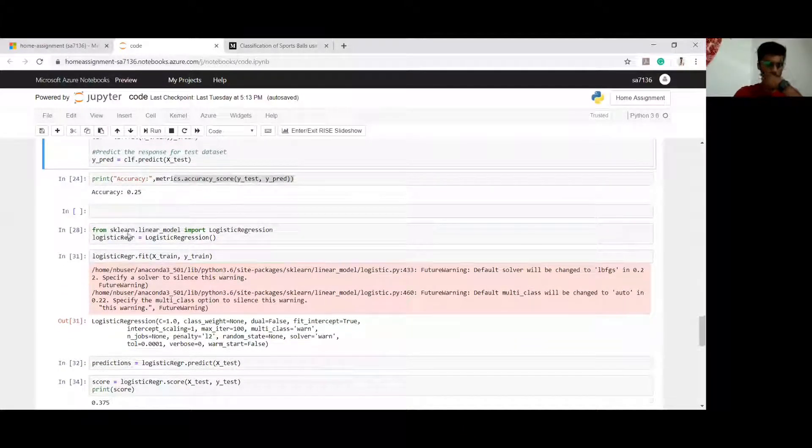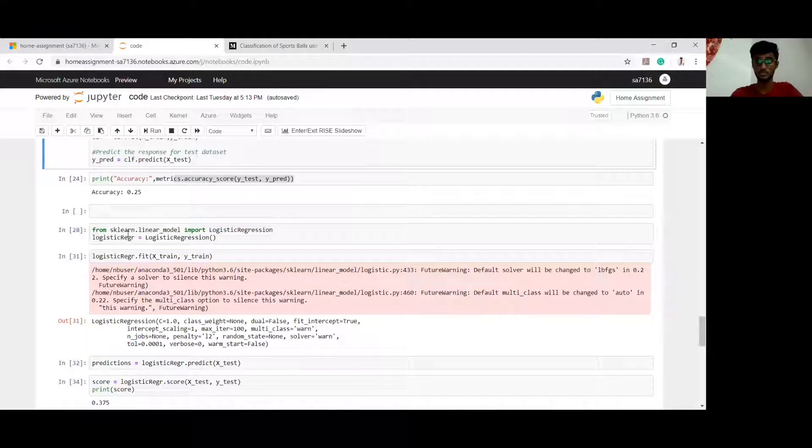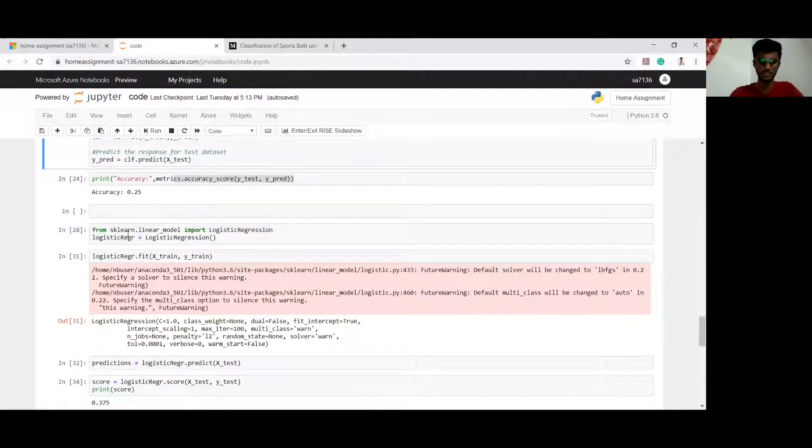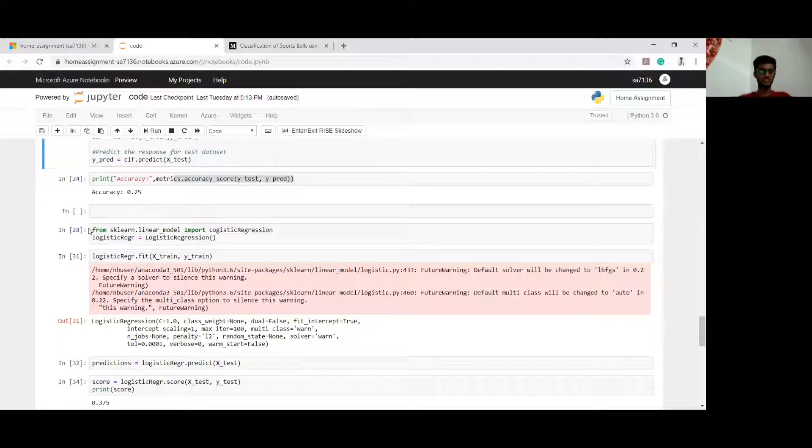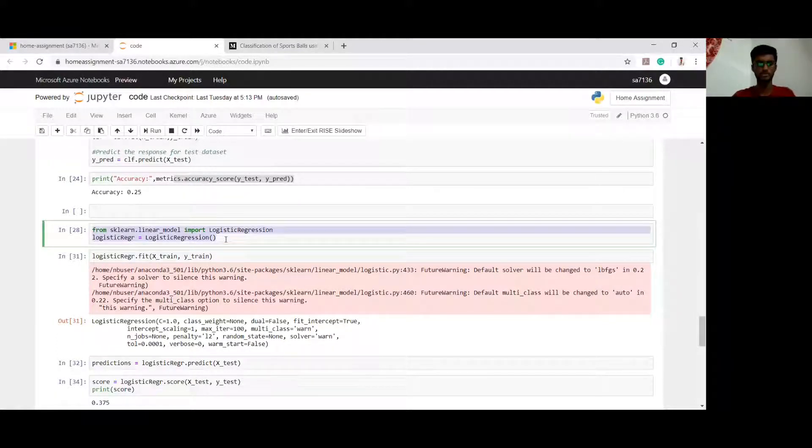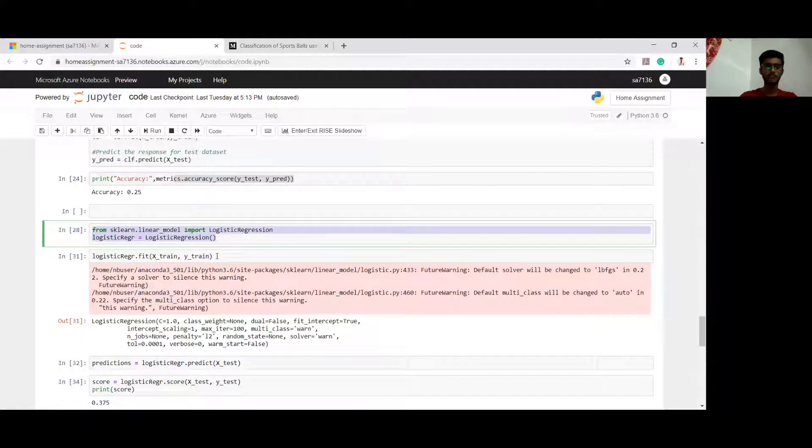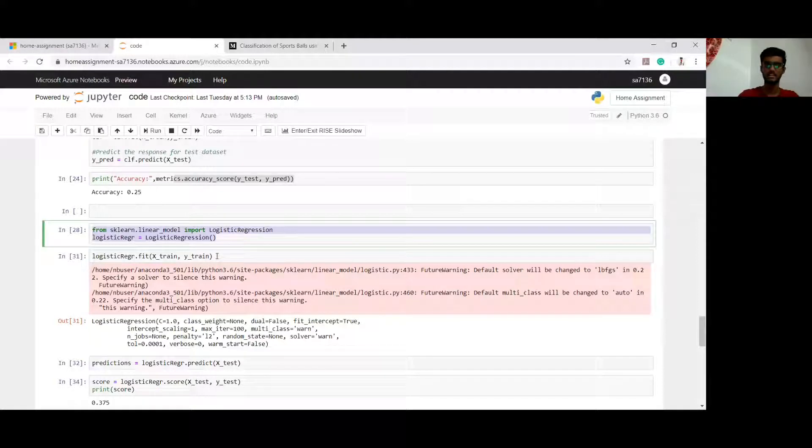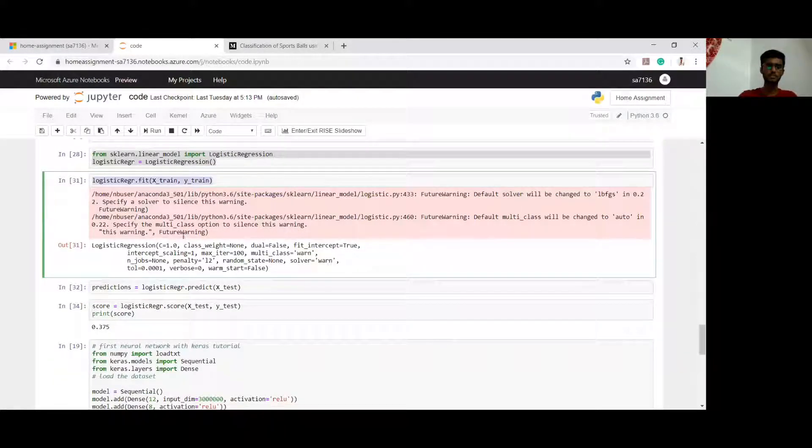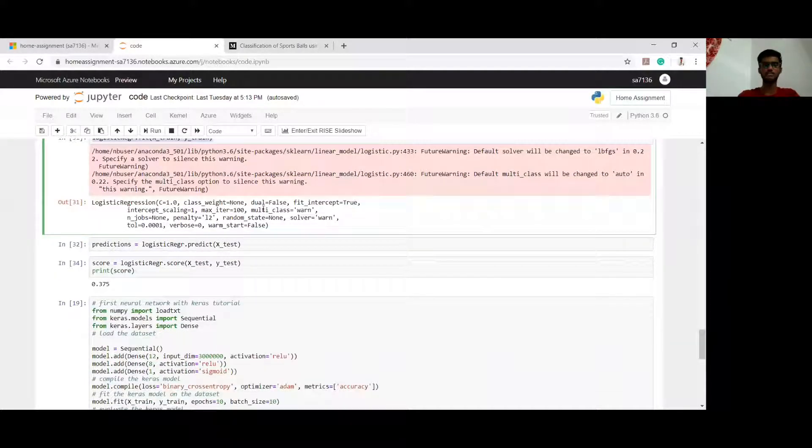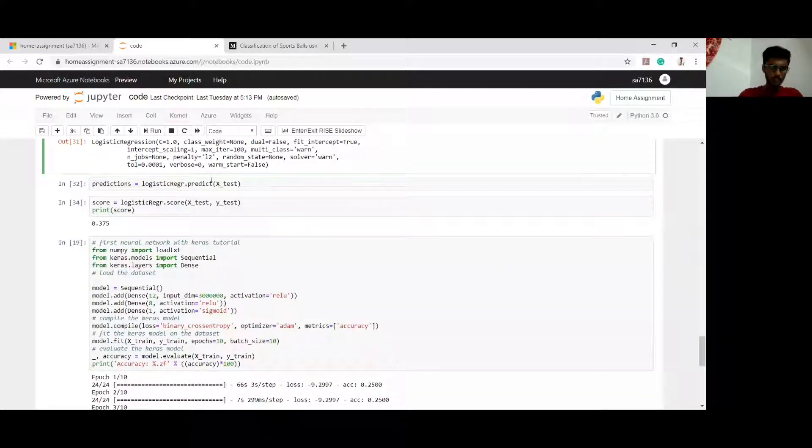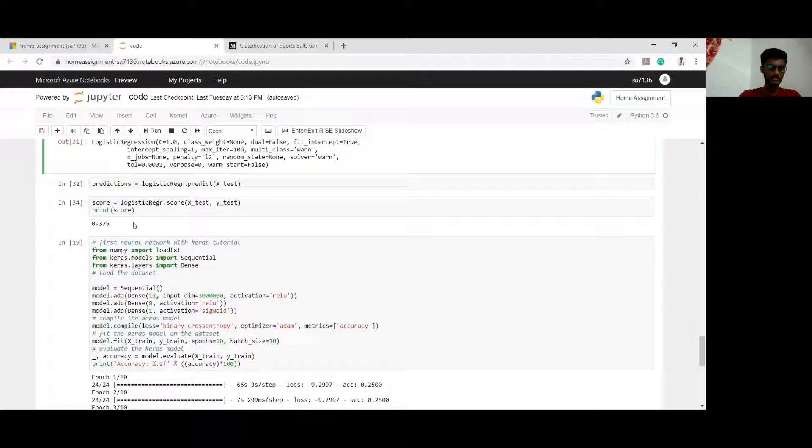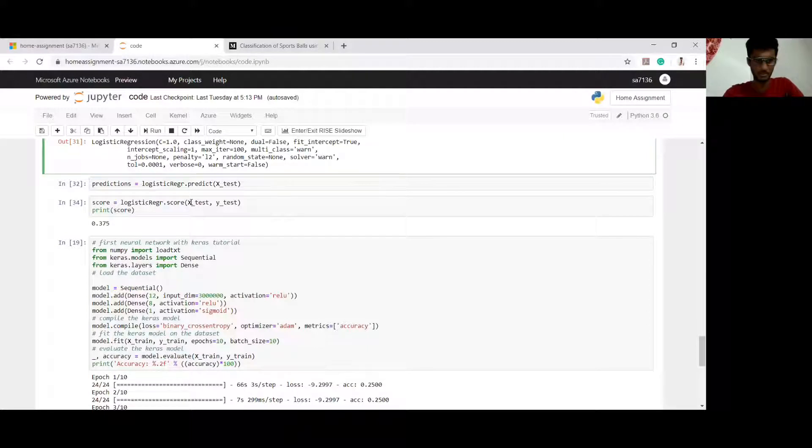The next classification model is logistic regression model, which is also a very good model for classification of different objects. I have included few libraries here which are required to implement the logistic regression model. I am training my model with the required dataset here. Now I am testing it on my testing set and trying to print my accuracy of the model, which is 0.375, which is a bit close to our perceptron model.